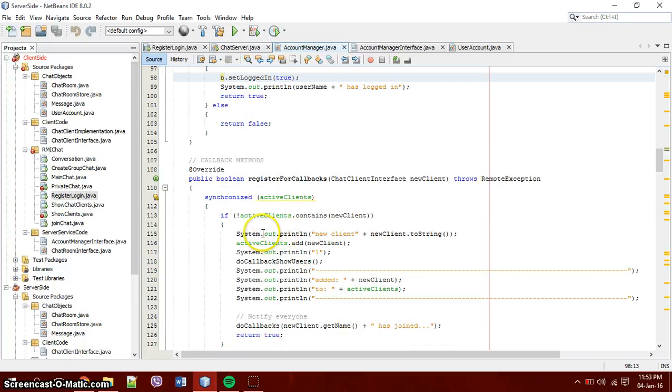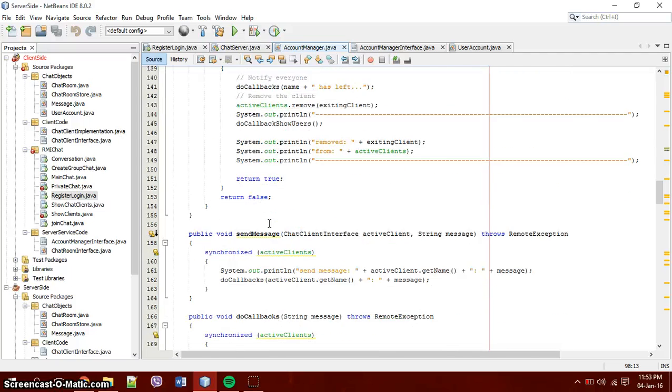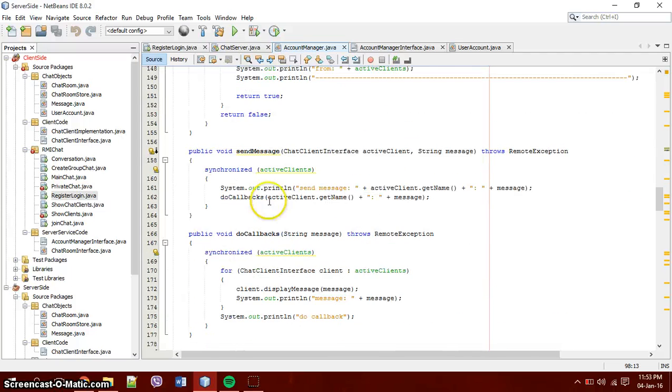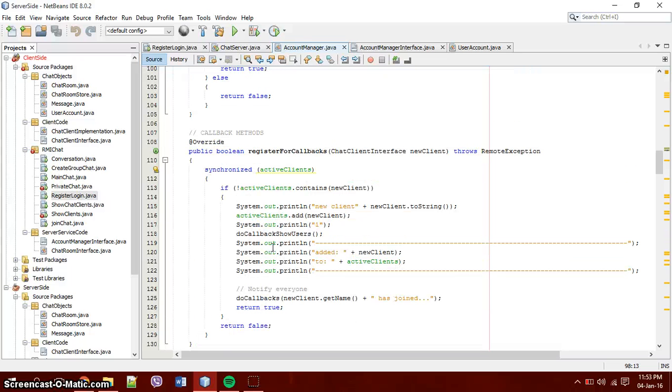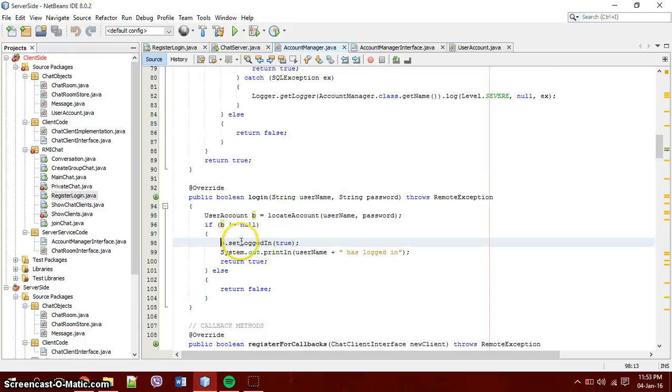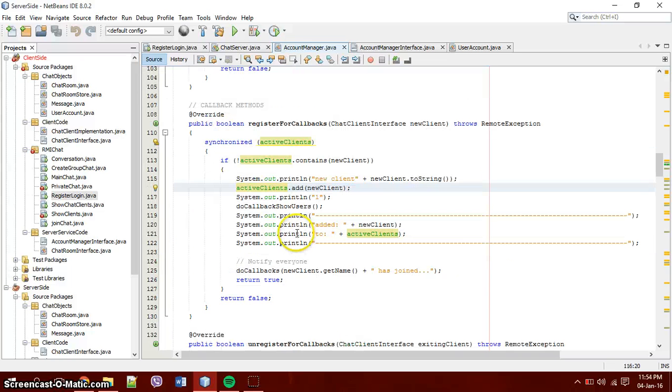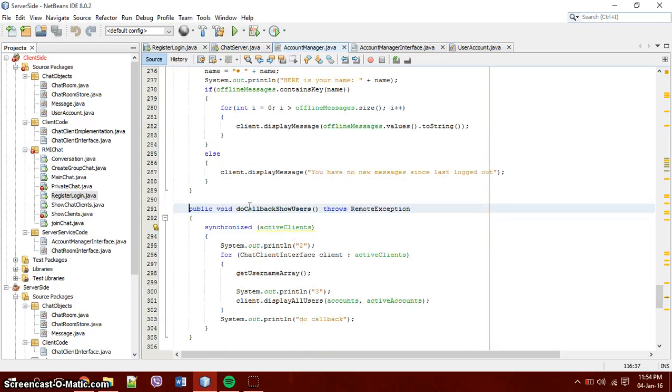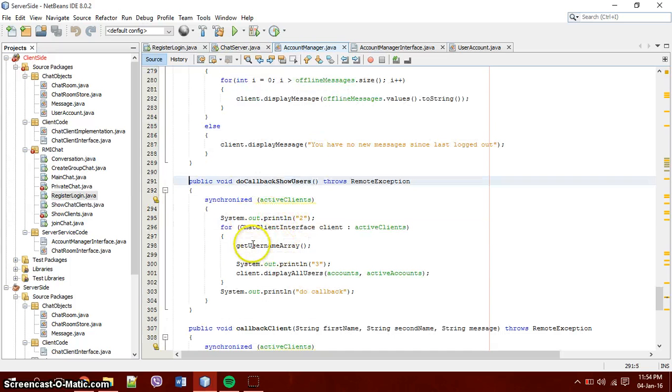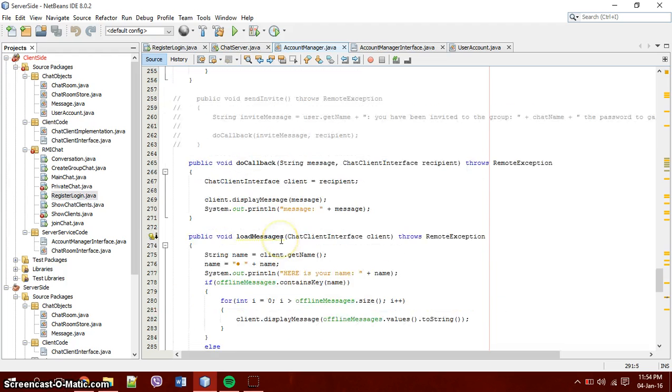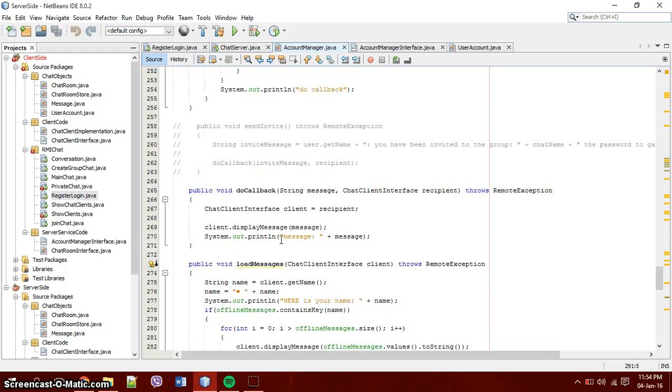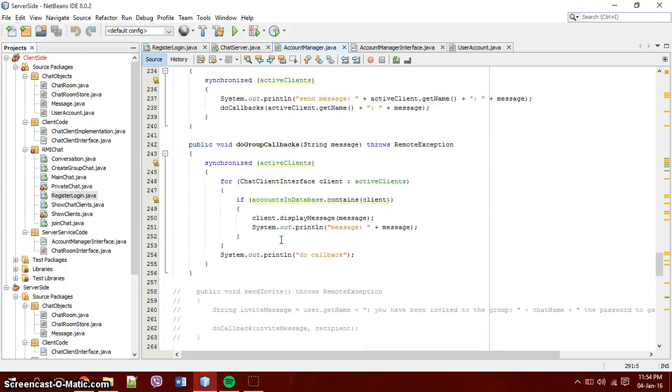So in this account manager we also have register for callback and unregister for callback, as well as send messages and do callbacks and private messages. Register for callback, it goes through, whoever is the account, they will be added to the active clients as the new account. And then you will do callback to show all users that yes, this person has logged in. And the same for when you log out. You will just be like, okay, user A has logged in or user B has logged out.